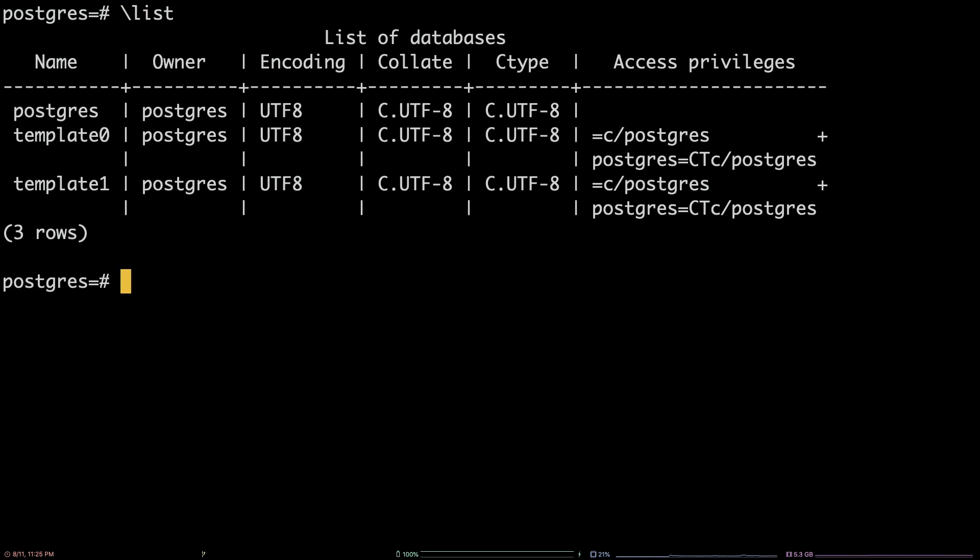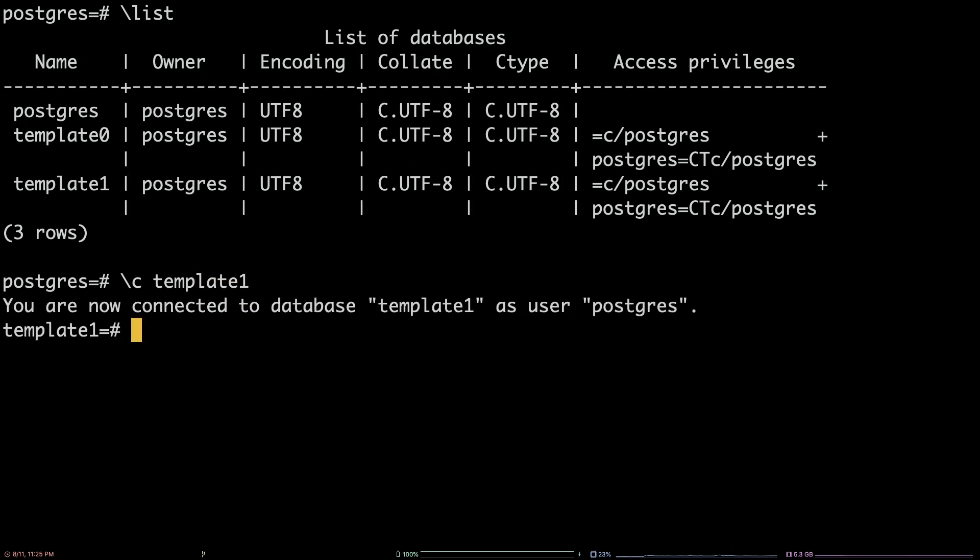In order to connect to and work on a different database in the list, enter the command backslash c, followed by the name of the database you want to connect to.